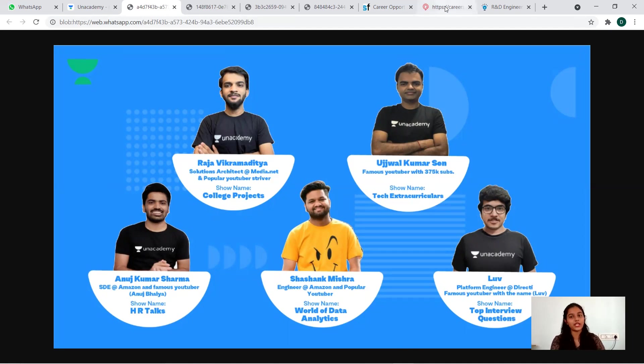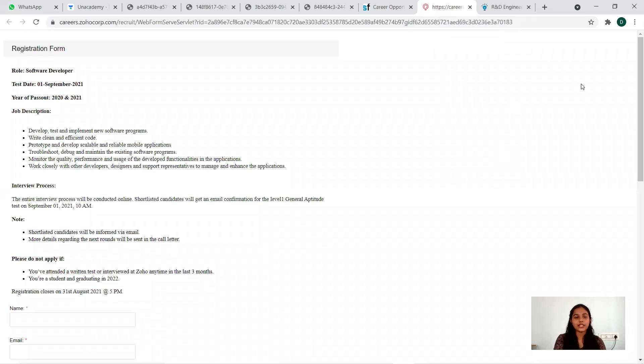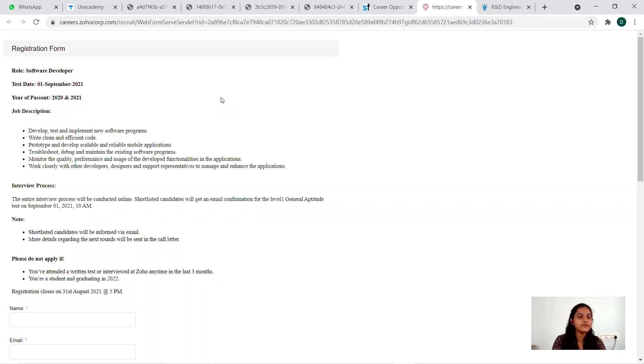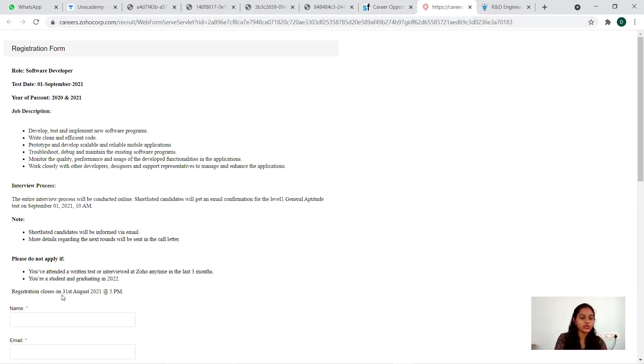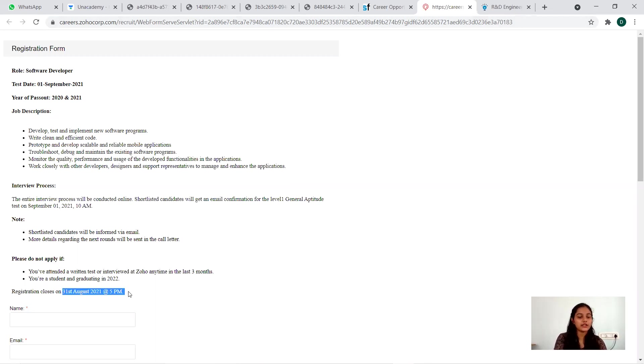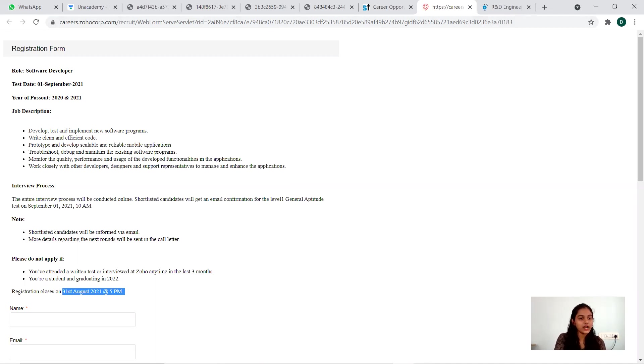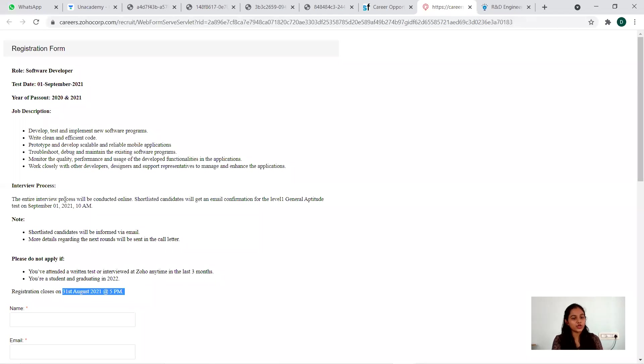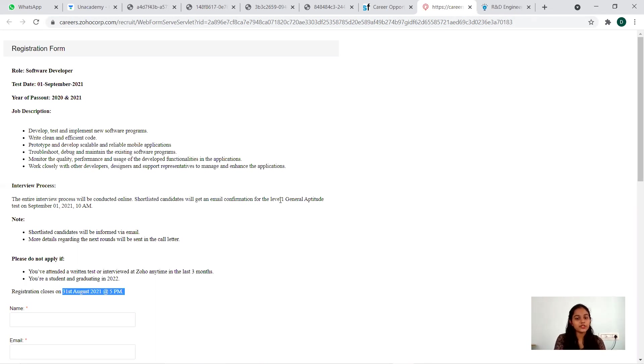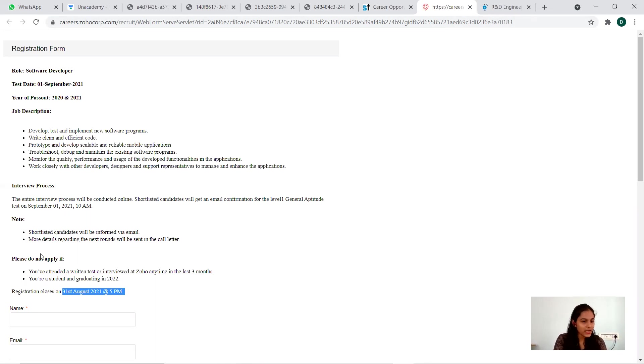This is another opening that we have to discuss regarding Soho Corp. You can see it is from the career site itself, and this is a registration form. The role of Software Engineer, test date is on 1st September and last day to apply is on 31st August. So only two-three days ahead, so make your application at the earliest before 5 PM. Year of passout is 2020 and 2021. You can see here the job description: develop and test, writing code, prototyping, troubleshooting, monitoring work. The entire interview process will be conducted online. Shortlisted candidates will get an email confirmation from them on 1st.